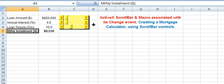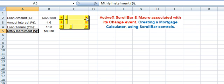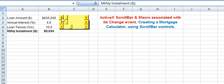A scroll bar control enables you to increment or decrement the value in a worksheet range. It scrolls through a range of values when a user clicks on the scroll arrows — these are the scroll arrows on the left and right. Clicking the right scroll arrow increments the loan amount by $5,000, and clicking the left scroll arrow decrements it by $5,000.